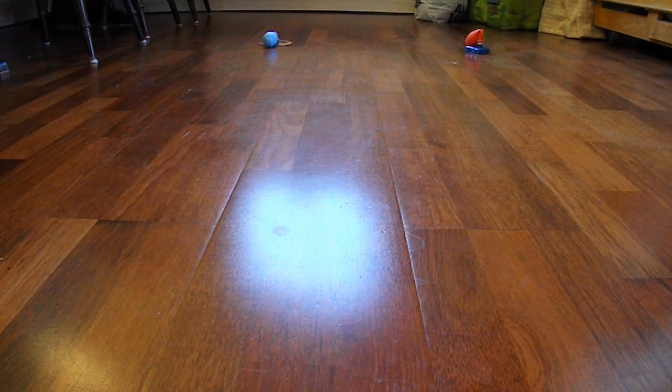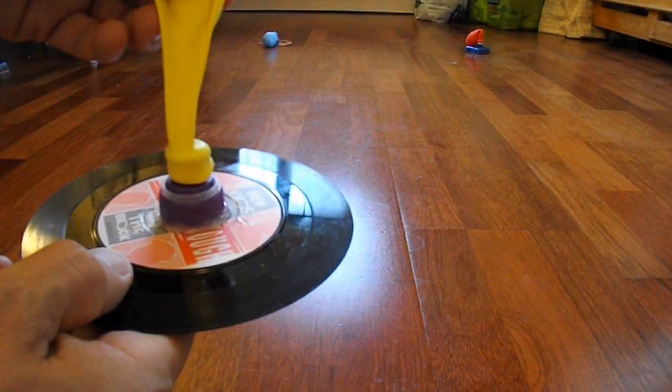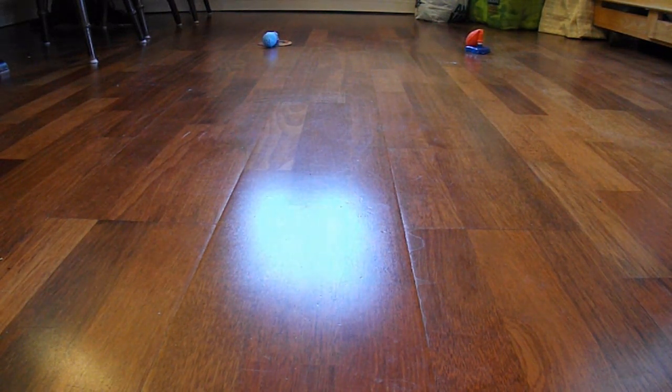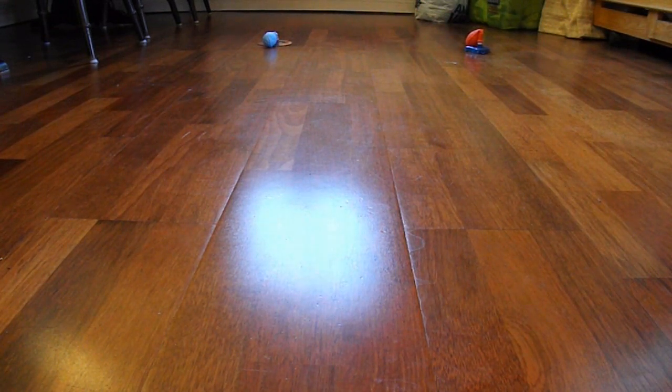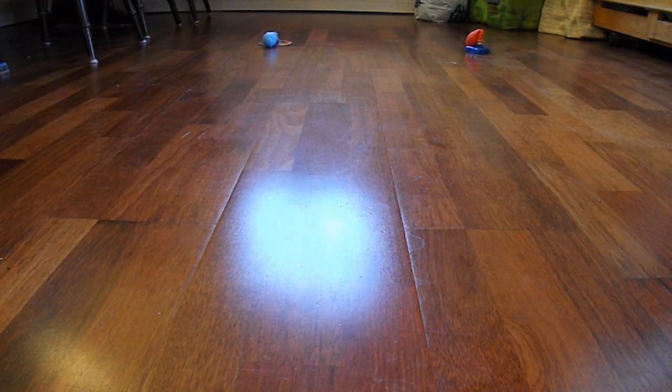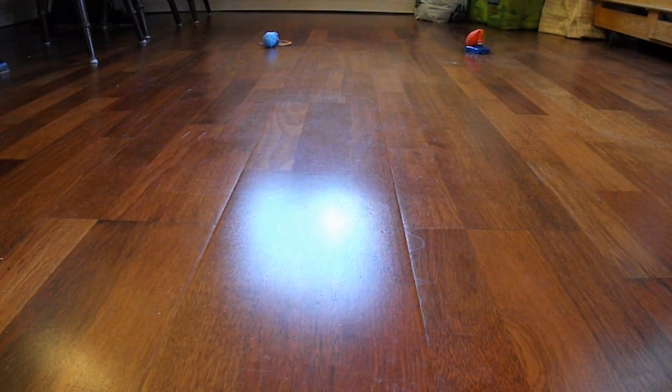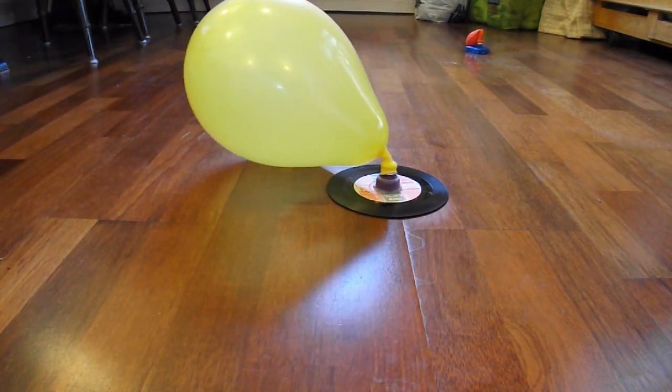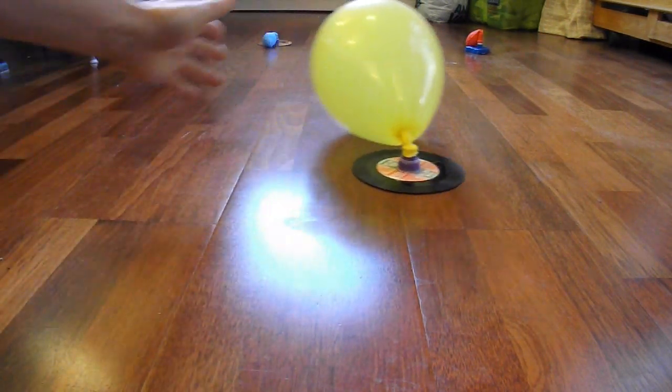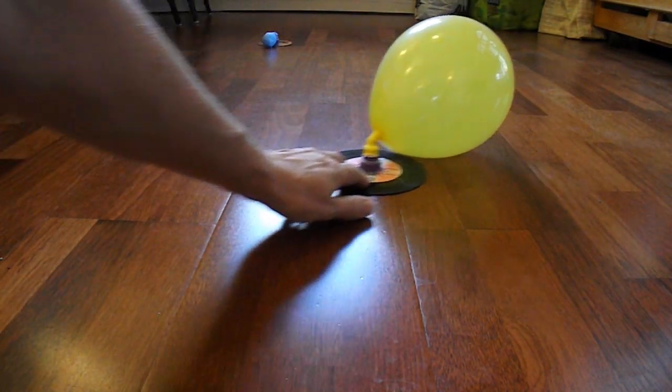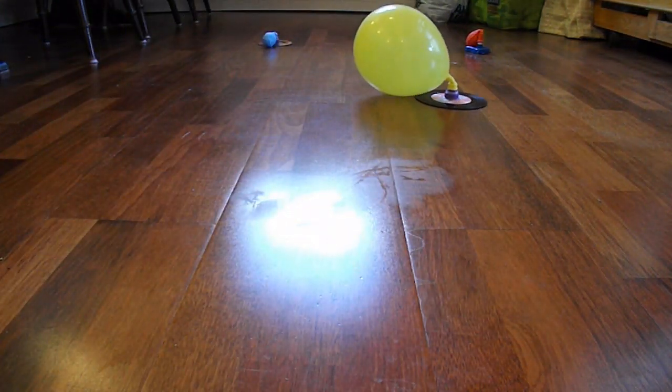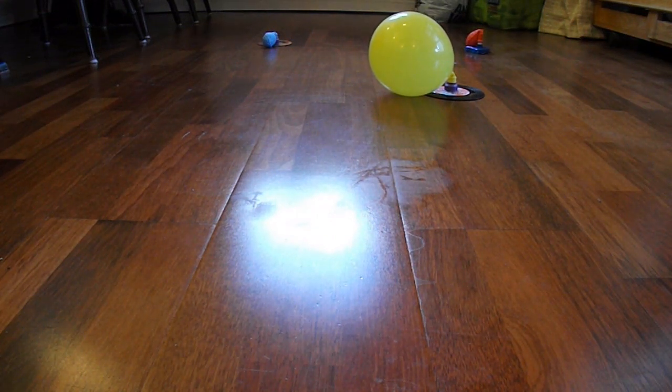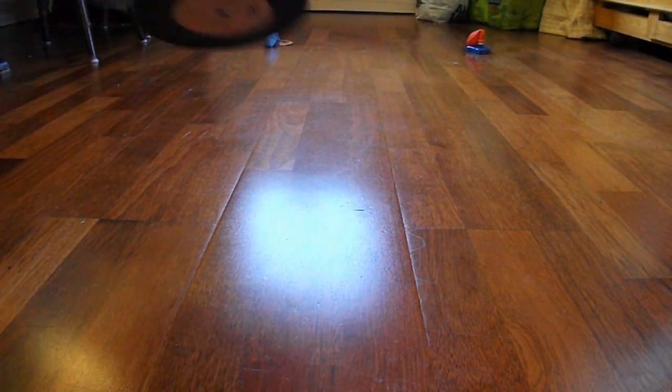Right, we'll try the vinyl record now. So, same thing. Not quite so successful. And I think the reason it's not quite so successful, it's got a smaller hole on the bottom and the air's coming out slower. It's still on a cushion of air, so it still slides around. But it's not quite as free-running as the other one was. Or I could try a bigger balloon.